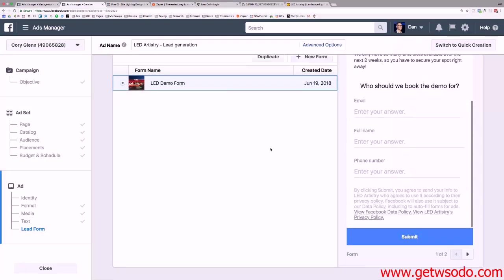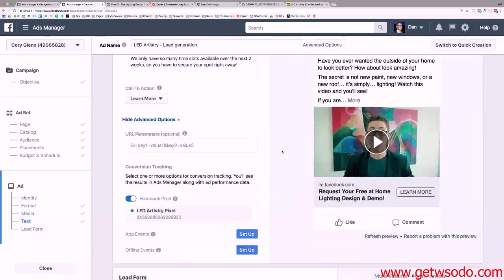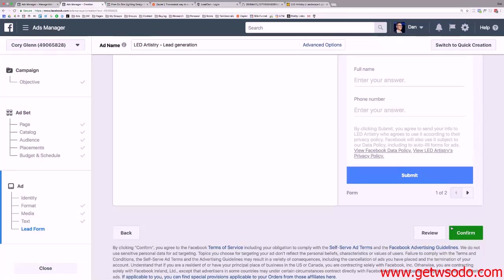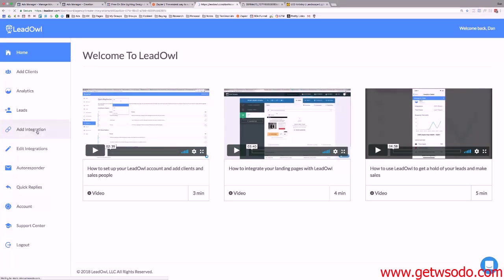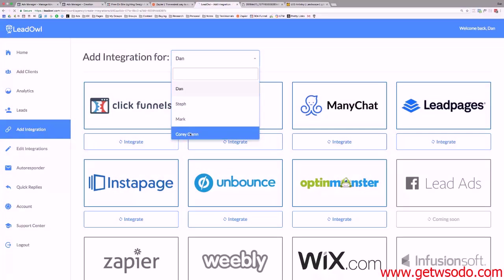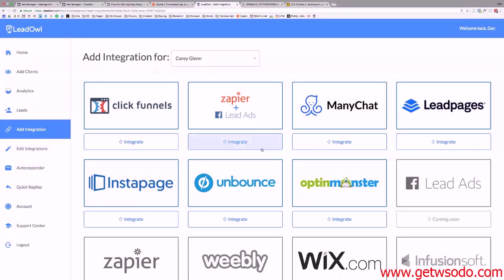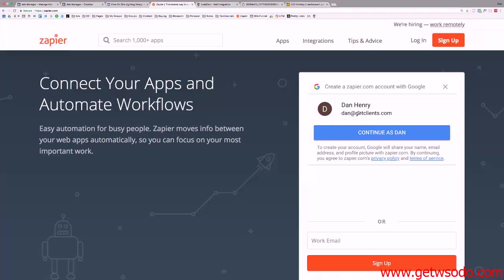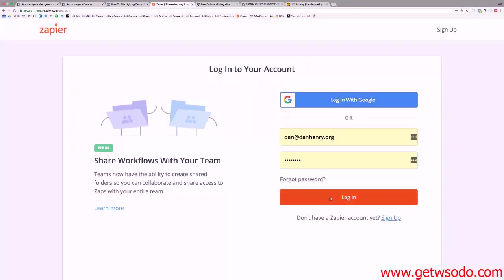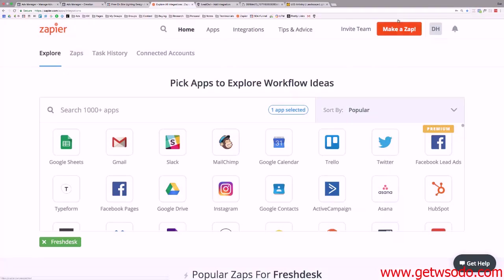The form is ready, but before I hit confirm and go live, I need to connect it to LeadOwl so leads actually reach my client. I'll go to LeadOwl, log in, go to 'Add Integration,' select Corey as the client, and it shows Zapier plus lead ad. I'll click integrate, leave that window open, then go to Zapier, log in, and hit 'Make a Zap.'